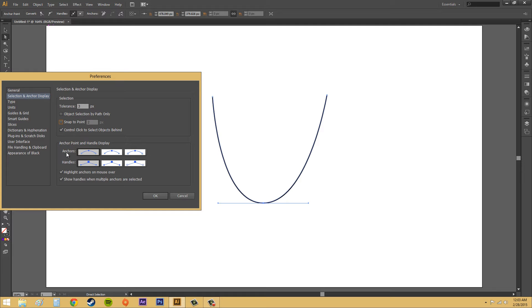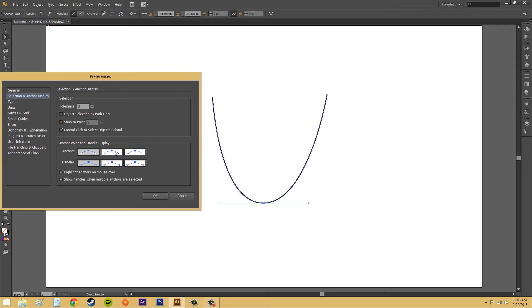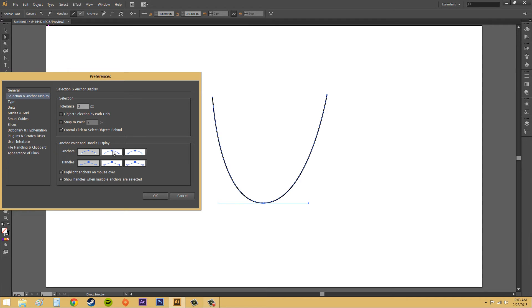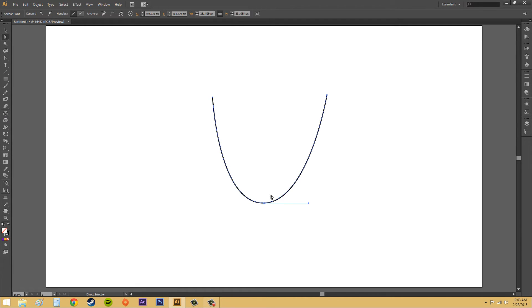Let's go down here into the anchor point and handle display. Now, these are the different ways that you can show the different anchor points. On the left, you've got small boxes for everything here, for the anchors. And these are for the anchor points right here. Here, you've got the way that they're displayed, so you can pick this middle one, and if I hit OK, it's going to display a little bit differently.